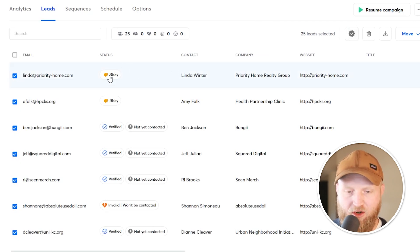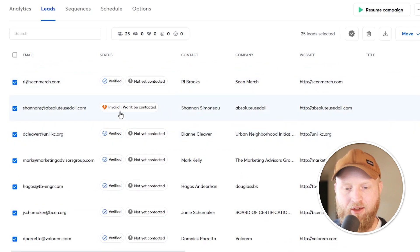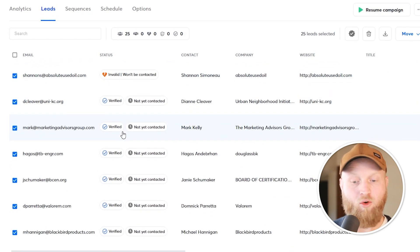Now, what's important right here is once they're verified, you'll see that they're flagged as risky or invalid or verified.